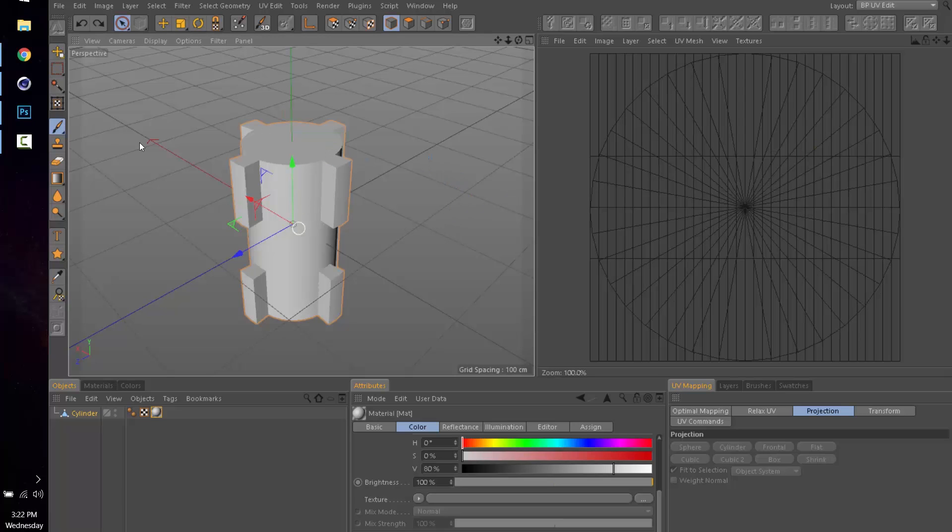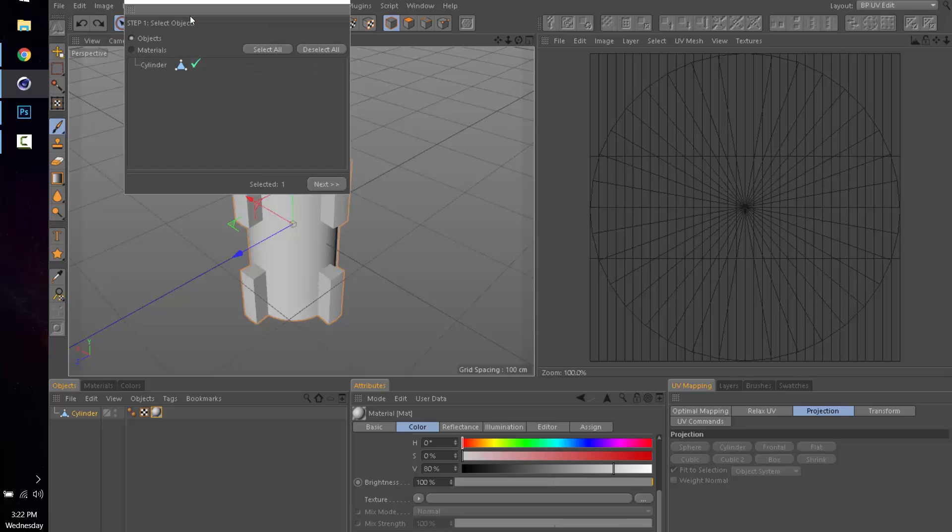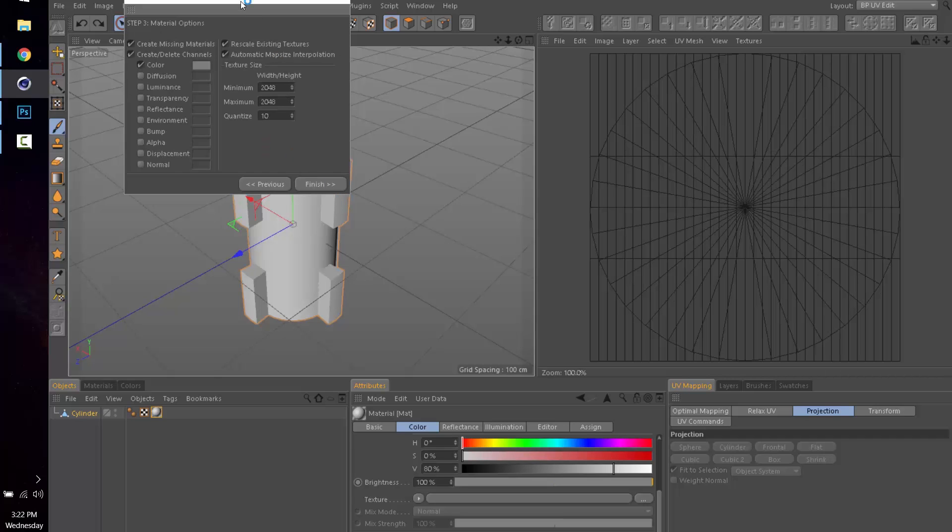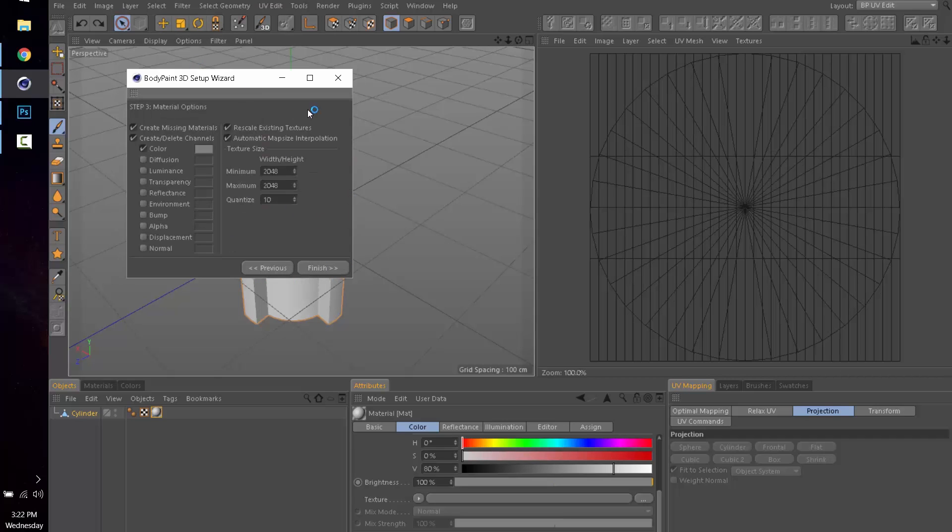What we're going to do, since we have our object selected, is go to the wizard right here. It says Paint Setup Wizard. There we go, just our one object selected. If we had multiple objects and we only wanted one object, then we would deselect the others. Next. This is fine. This will start off with zero and I think 1024. I put them both at 2048 because I like a bigger area to work with in Photoshop, but that's up to you. Finish, there we go, close.